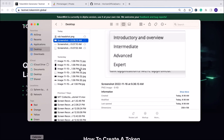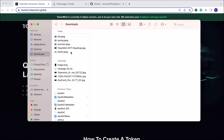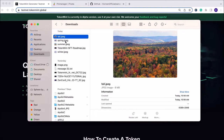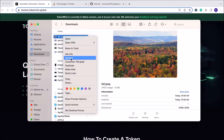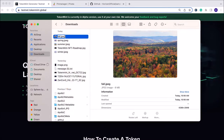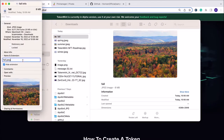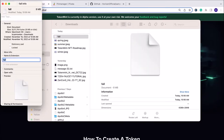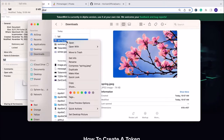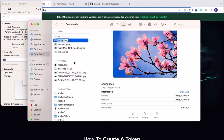Let's go ahead and get started. Step one: navigate over to your images for this collection. I'm going to do a seasons collection — fall, spring, summer, and winter. Step one is we need to remove the extension from the end of the file type. On Mac, that's a two-step process: you remove it in the name as well as clicking on Get Info, and that'll change it from a JPEG to a document. We'll need to do that for each image in our collection.